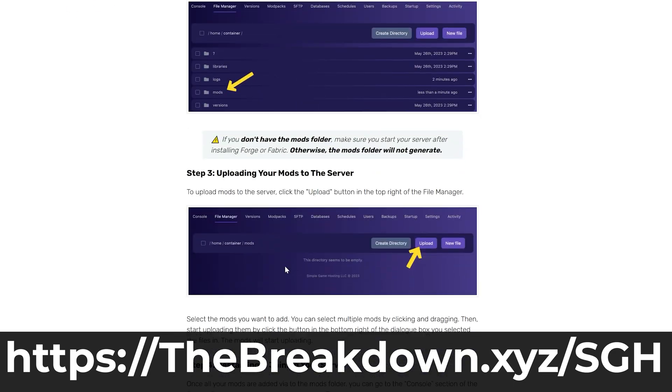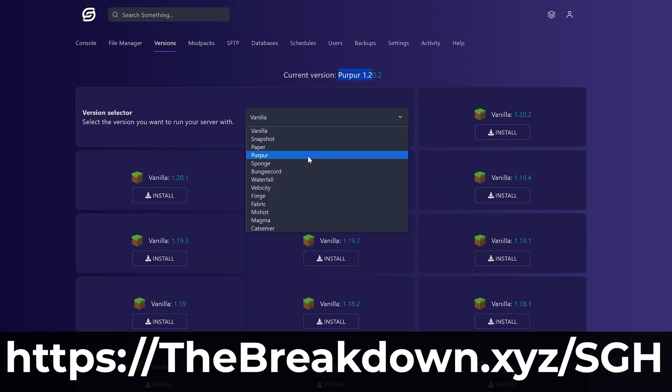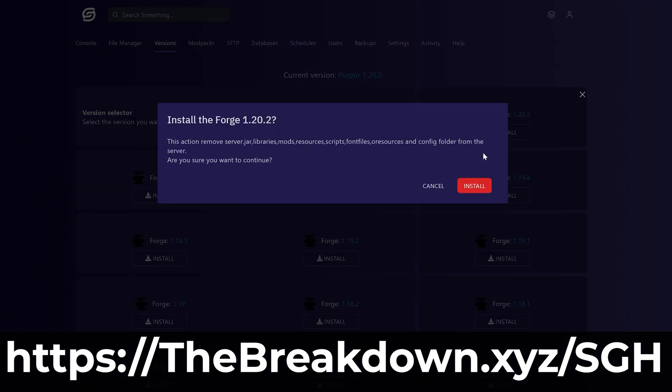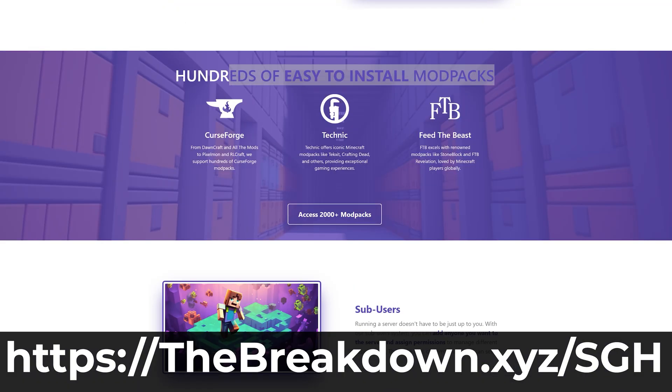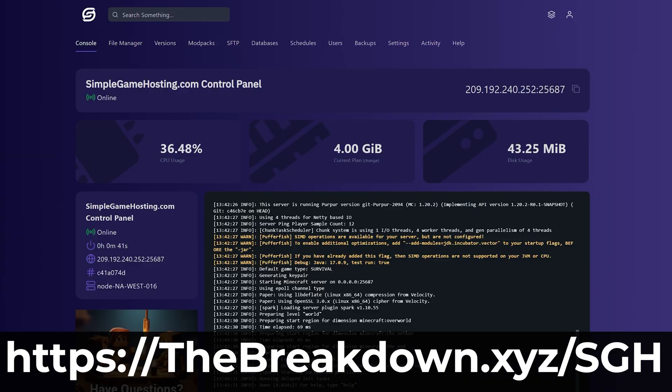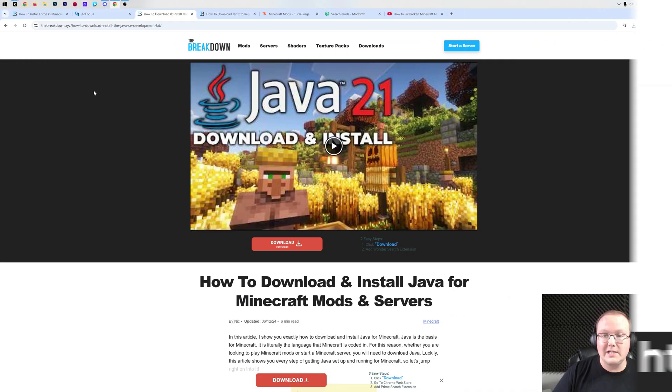And if you have any issues along the way, there's expert live chat support there to help you out. So stop struggling to host a Minecraft server, and start your Minecraft server the simple way, at the first link in the description down below, the breakdown.xyz slash sgh.